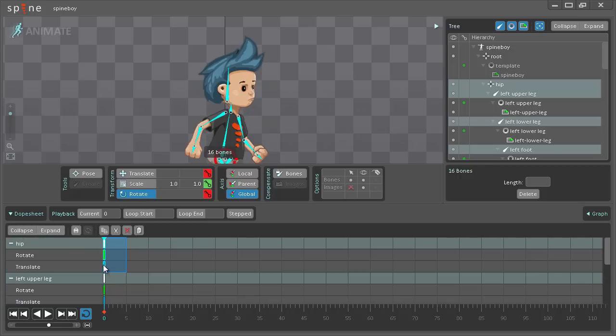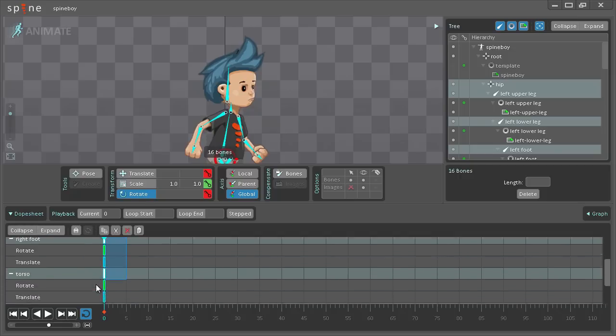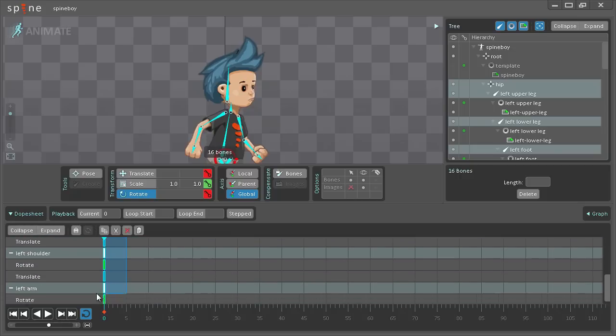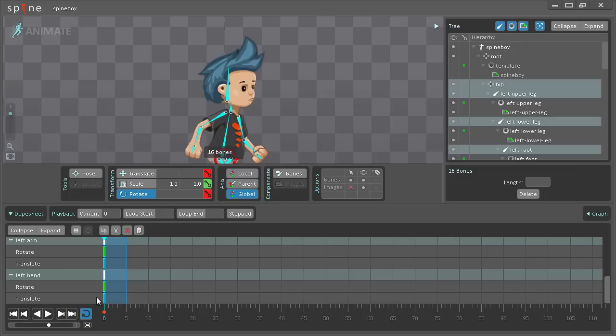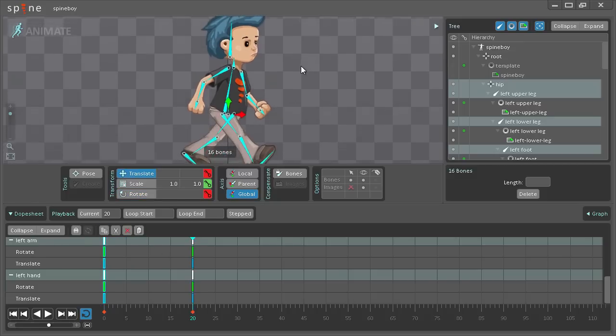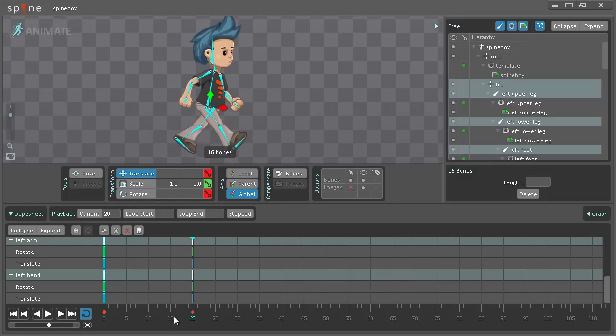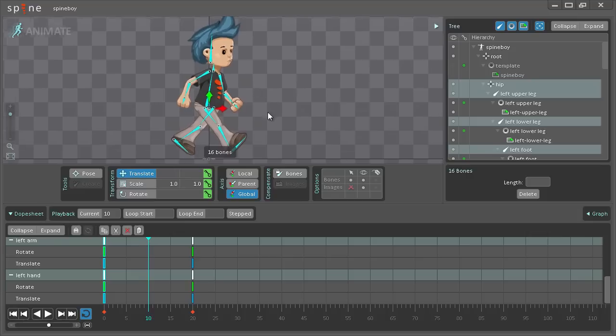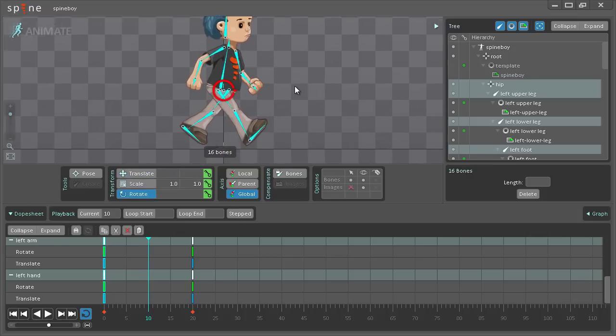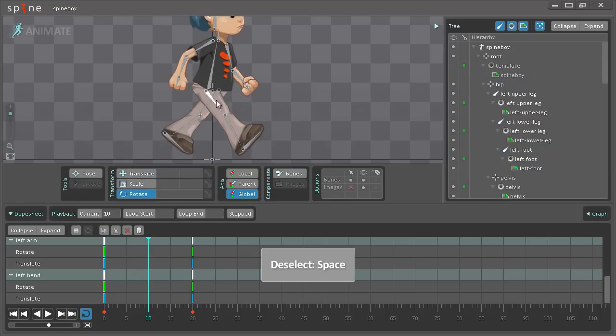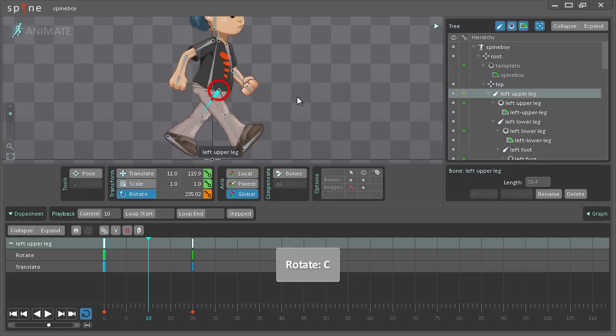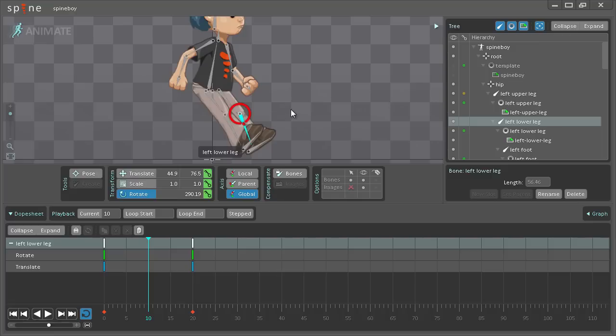Then with that done, select the keys, copy them, paste them on frame 20. Then I go to frame 10 and I start doing it the opposite way here.